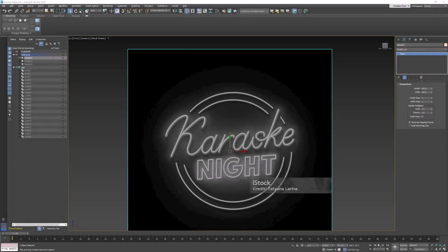Welcome back 3D students. In this video I'm going to go over how to actually make the neon sign mesh objects. I'm not going to give you a step-by-step series of videos showing you exactly how to make every single bit of this — I'm just going to go over some things that will help you make your sign.